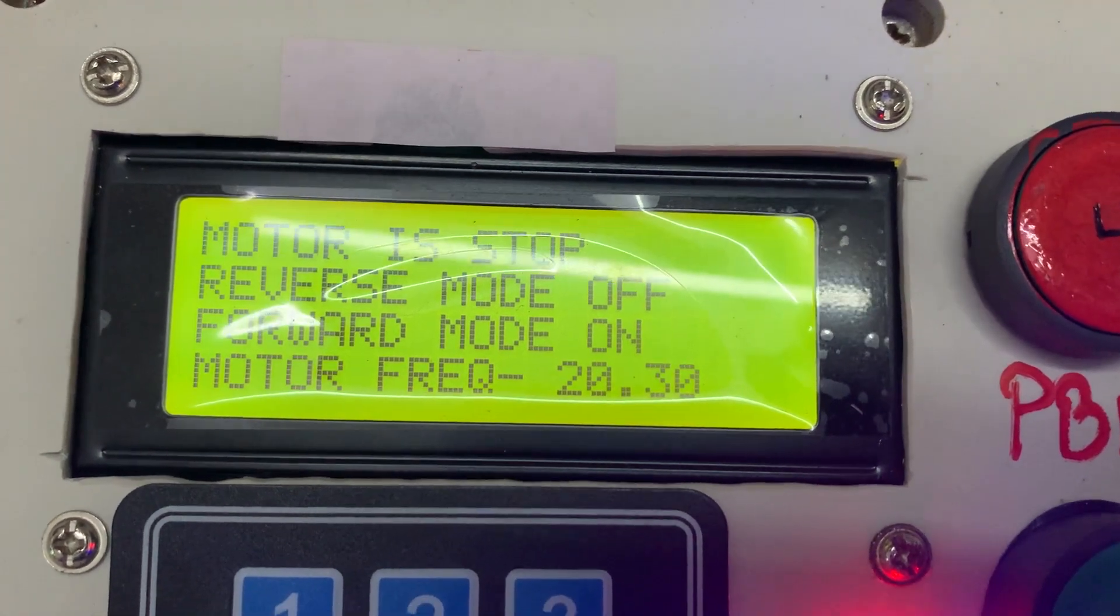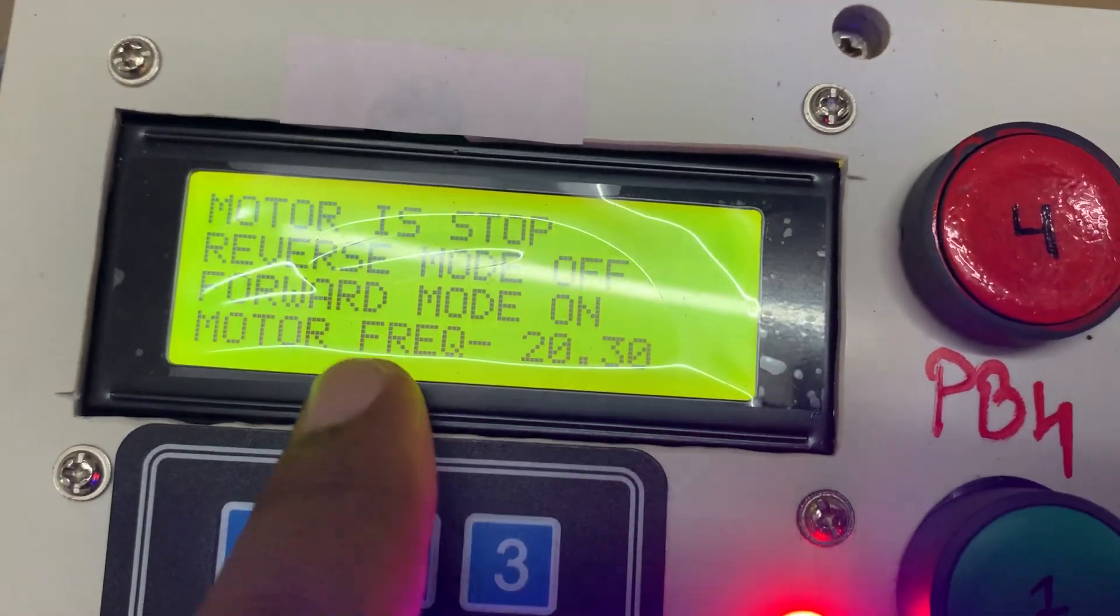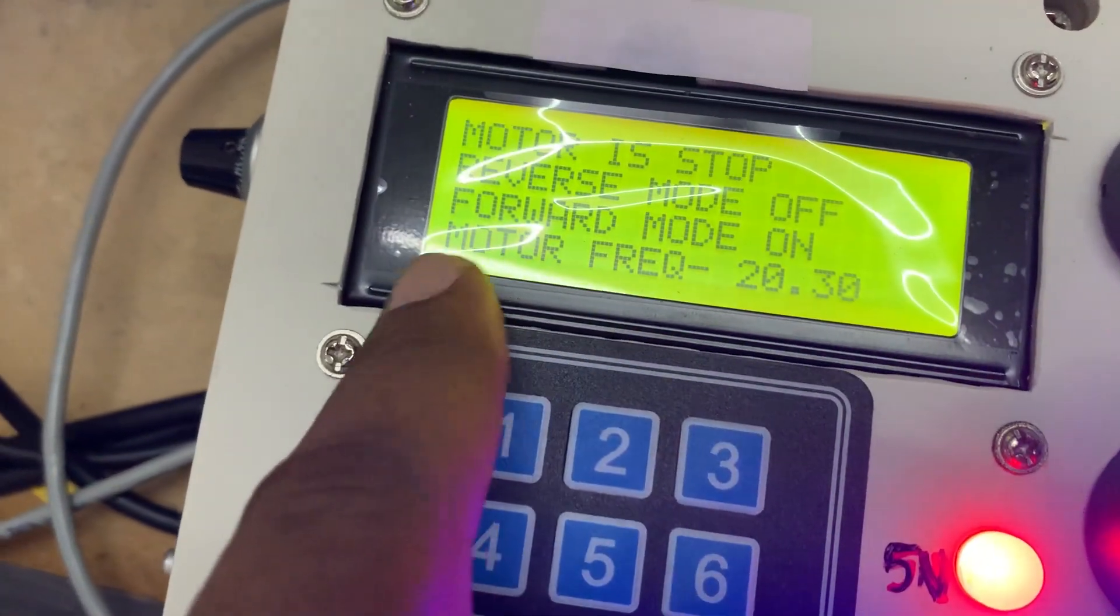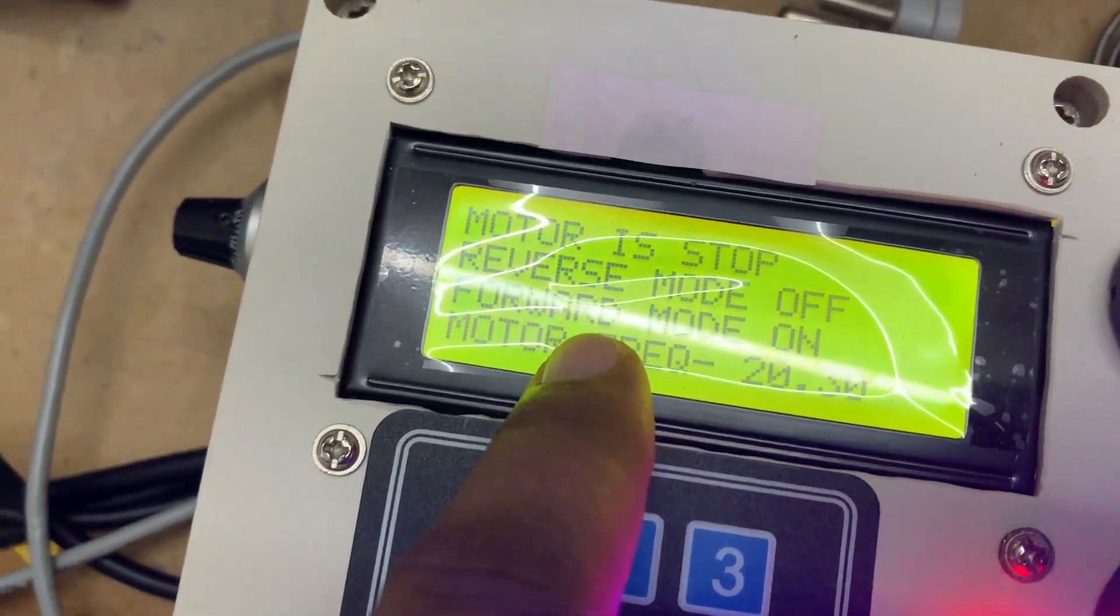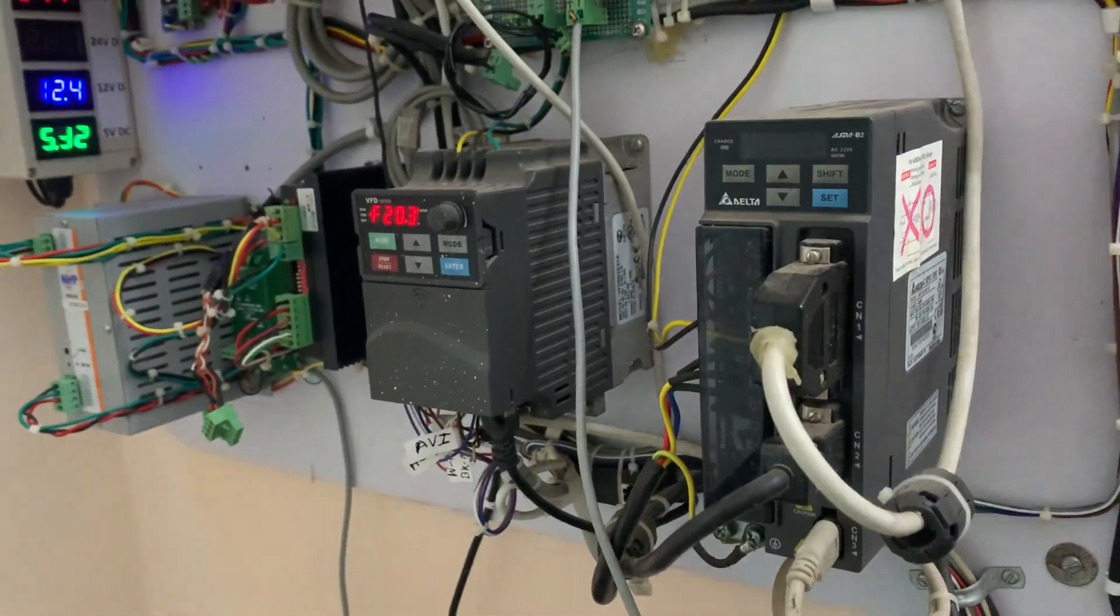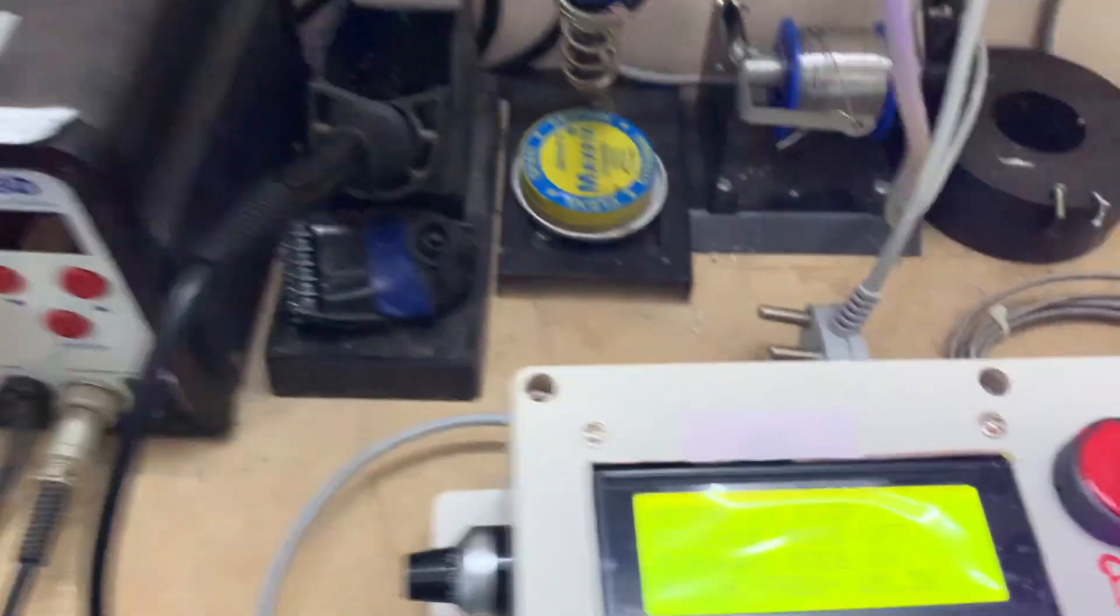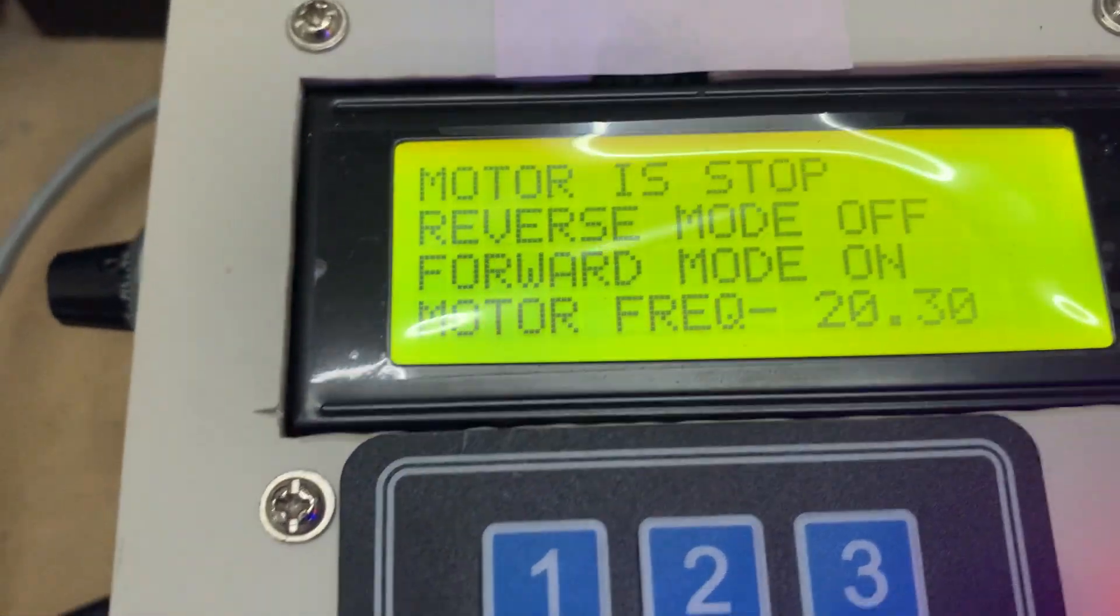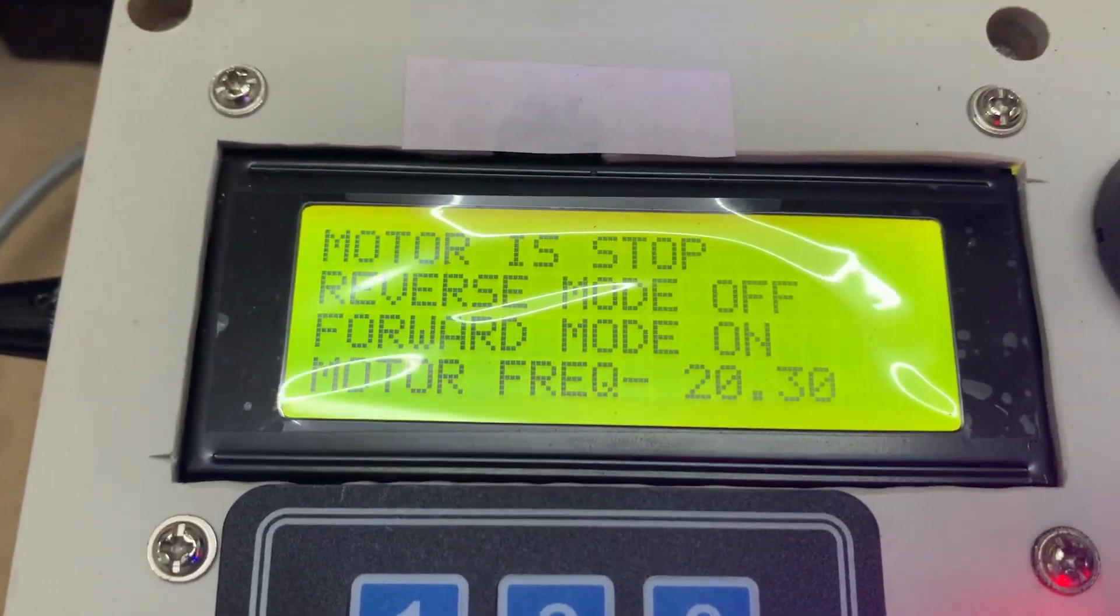And all this data is coming from this VFD. All data showing here is coming from this VFD. Whatever information it is giving to the controller, it's connected through the Modbus.